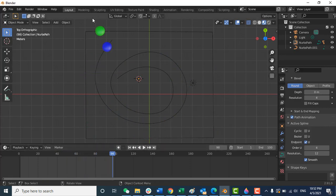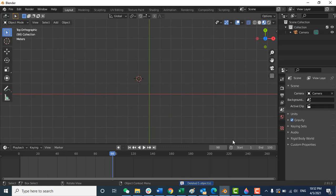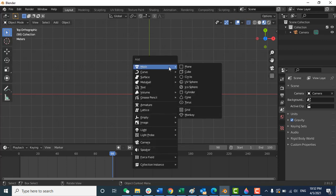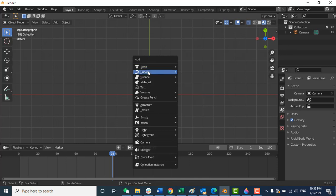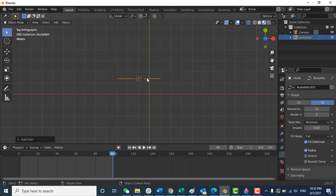Okay, let me delete this. This is the Blender file. First, what you need to do is press Shift+A. When you press Shift+A, here is 'Curve' and then here is 'Path'. You click on 'Path' and you can find one curve.